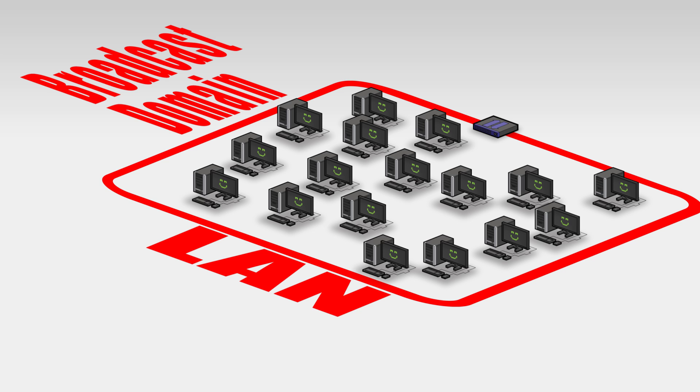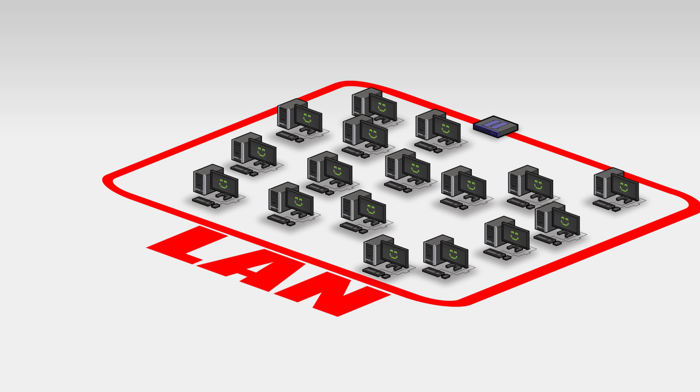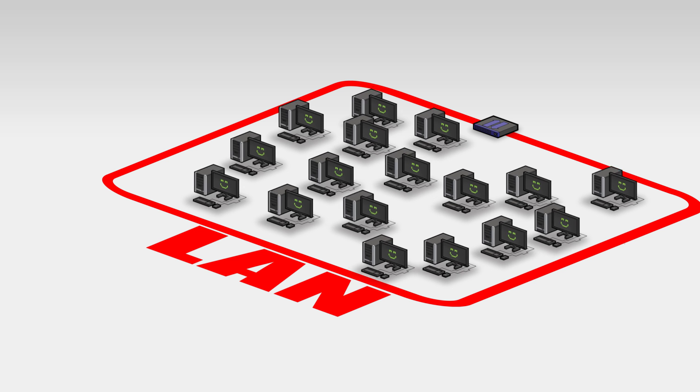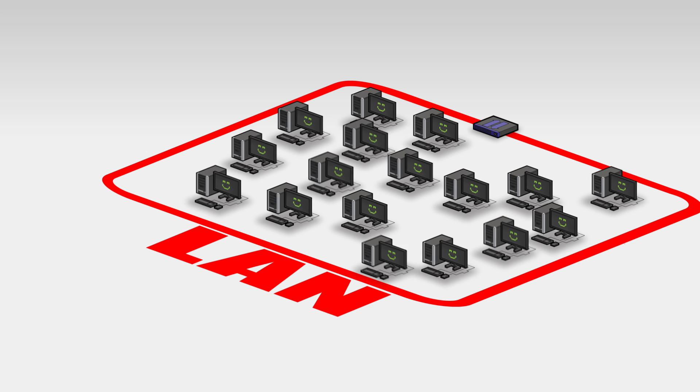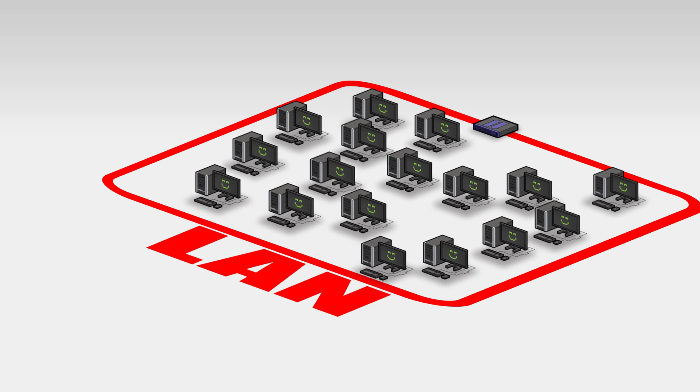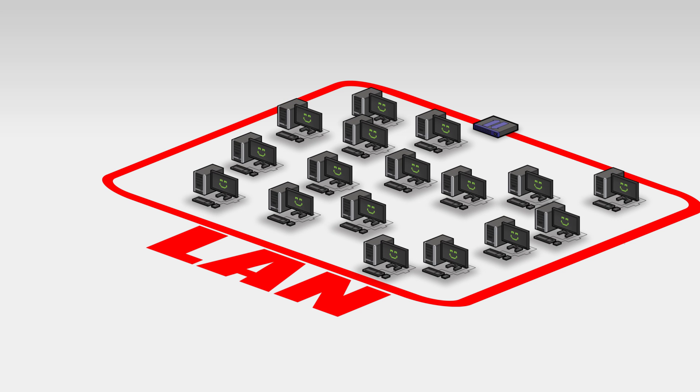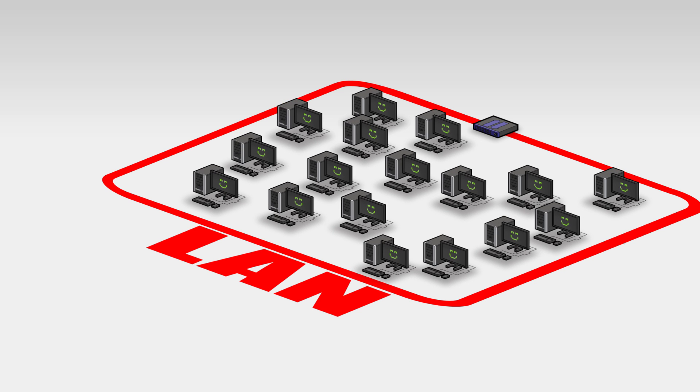Well, in a broadcast domain, any computer can communicate with all of the other computers by sending out a broadcast. So if Bob's computer sent a broadcast, like so, it would go to every computer in the same LAN because every computer has access to every other computer.